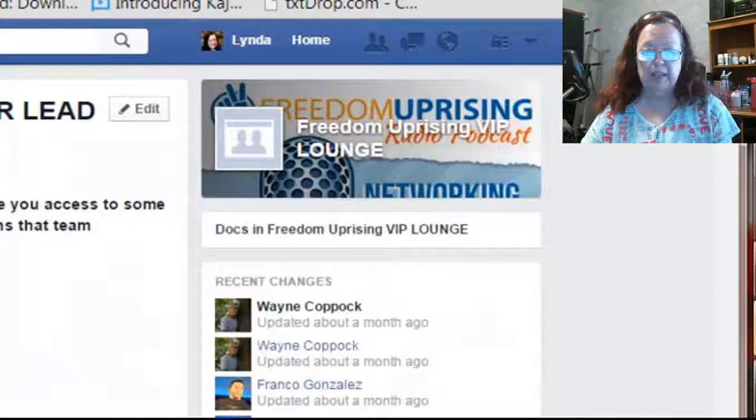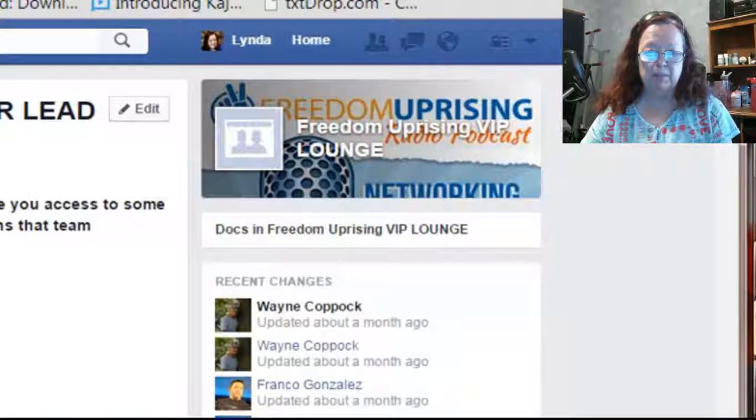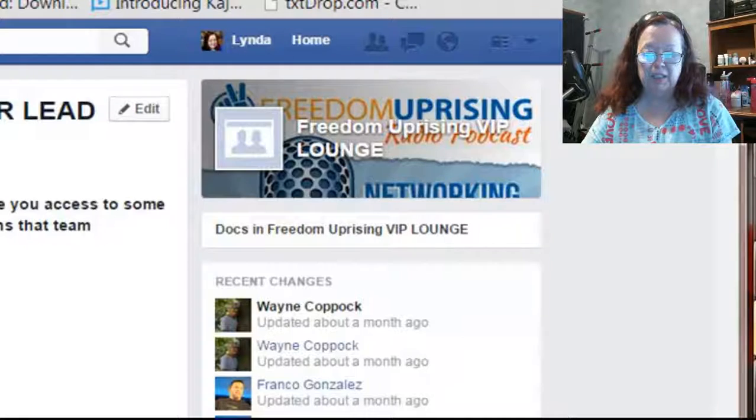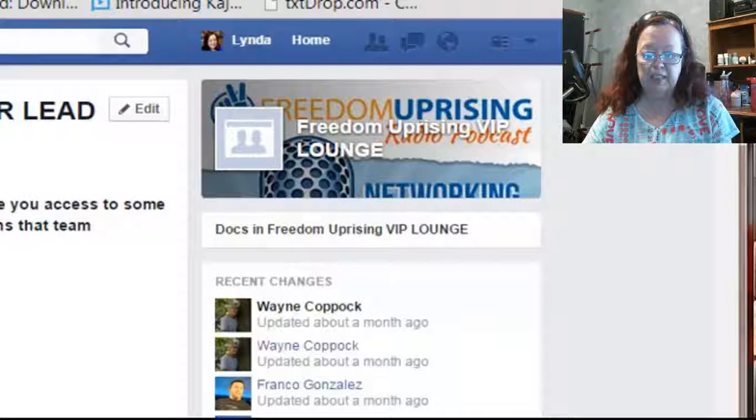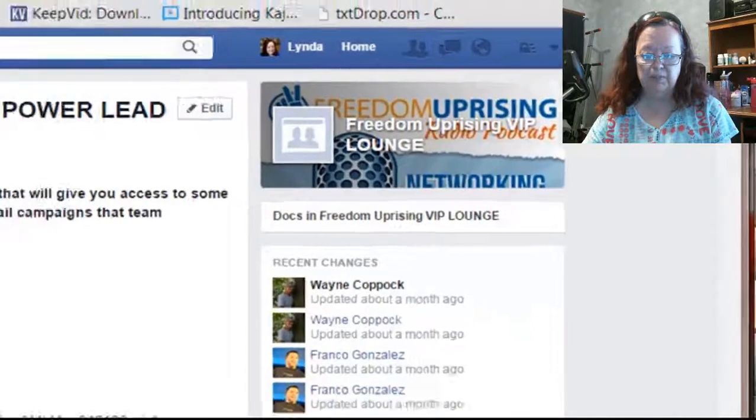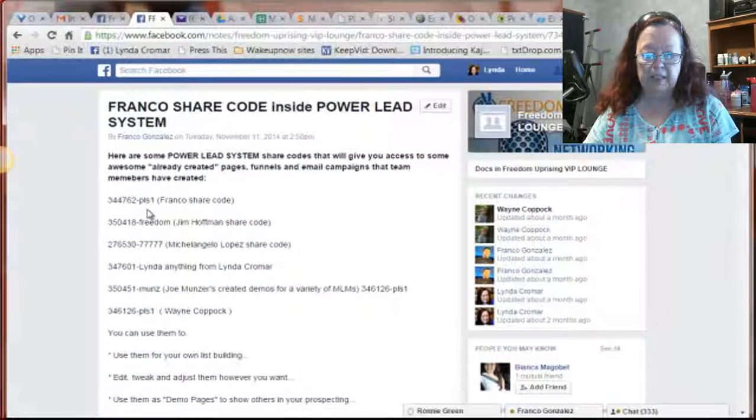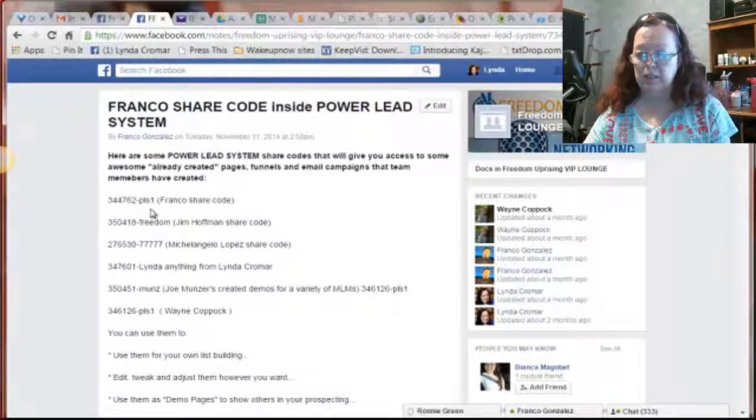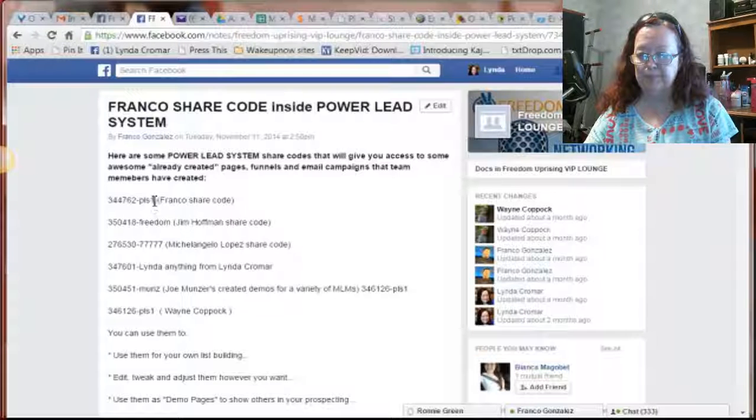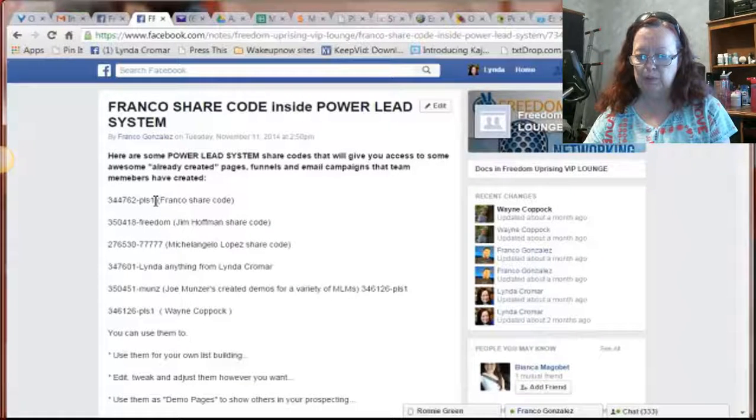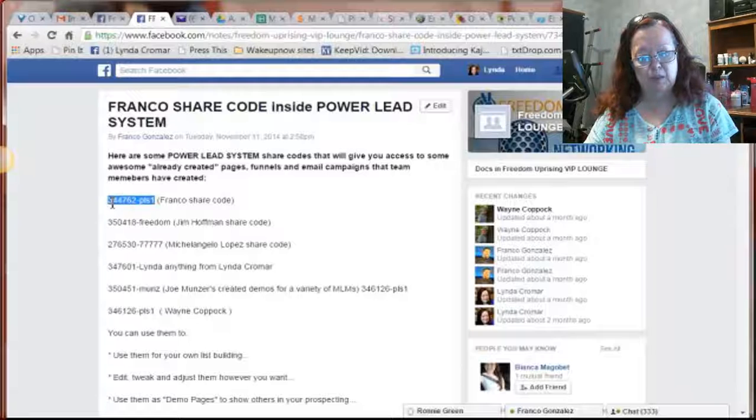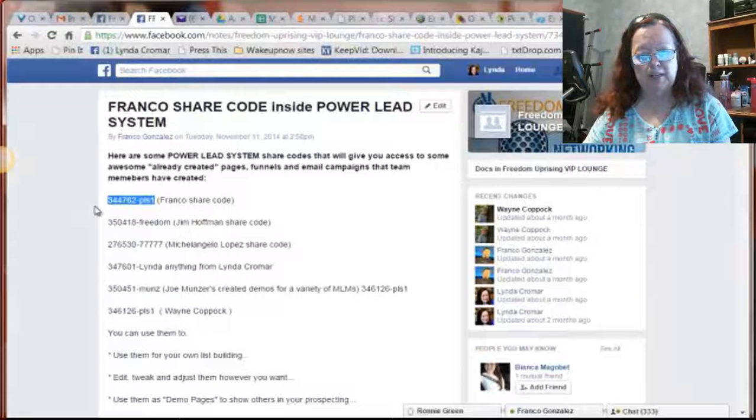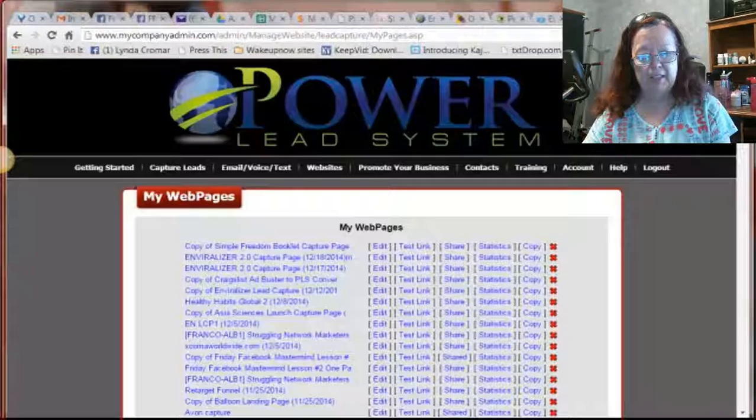And as you can see, Franco's got a code, but there's several other of us, one, two, three, four, five, six of us so far that have been sharing our funnels with each other. And you only have to do this once. So if I didn't have this code already, and this is the first one, and it's Franco's and all of the stuff that he's put in here.